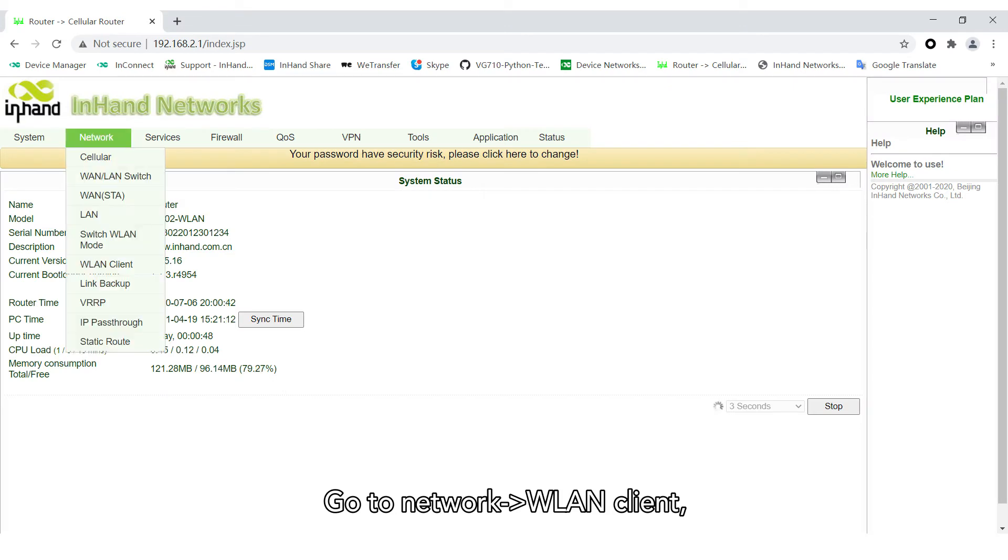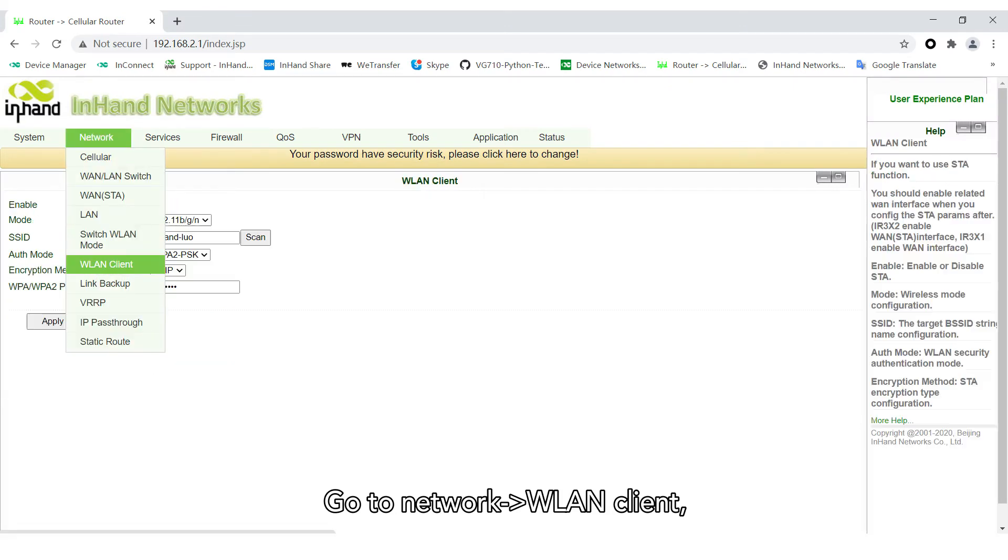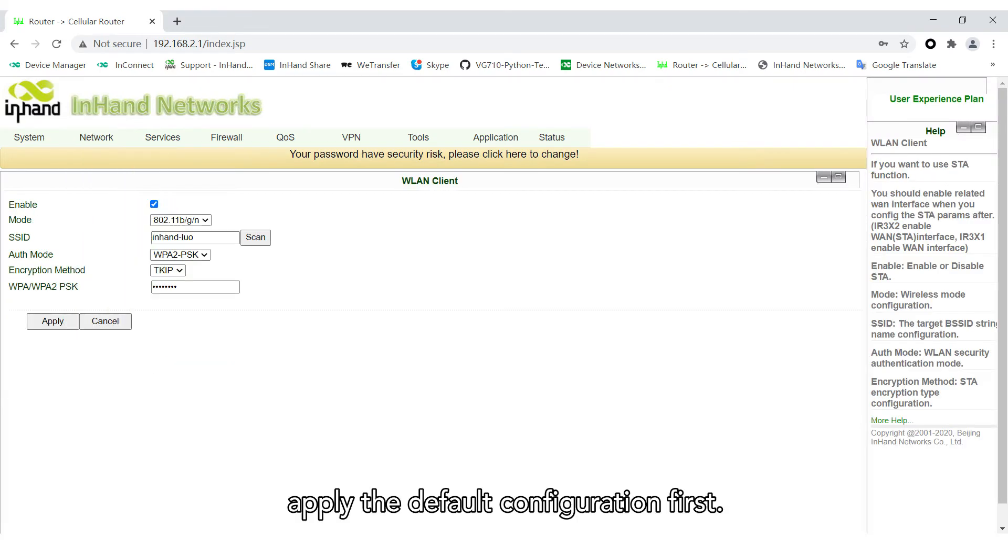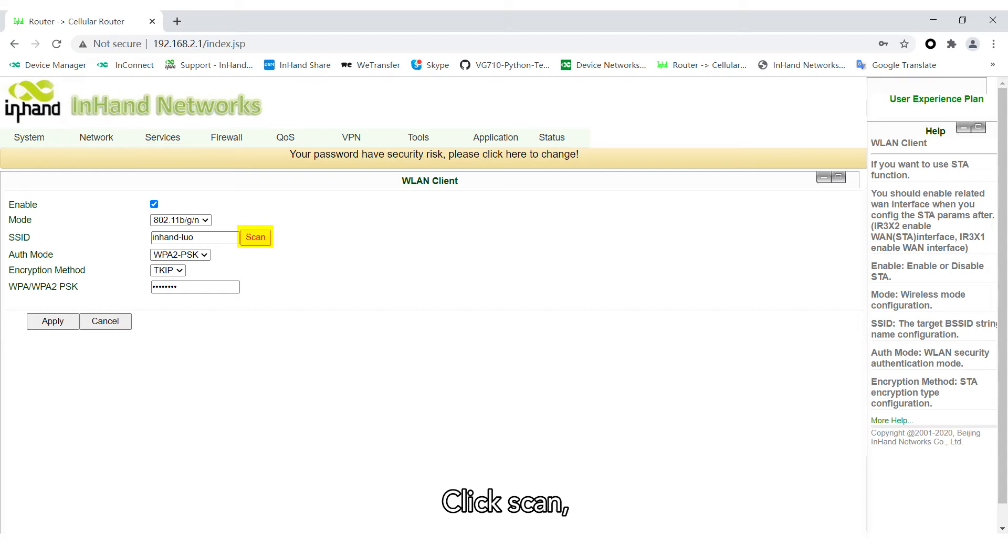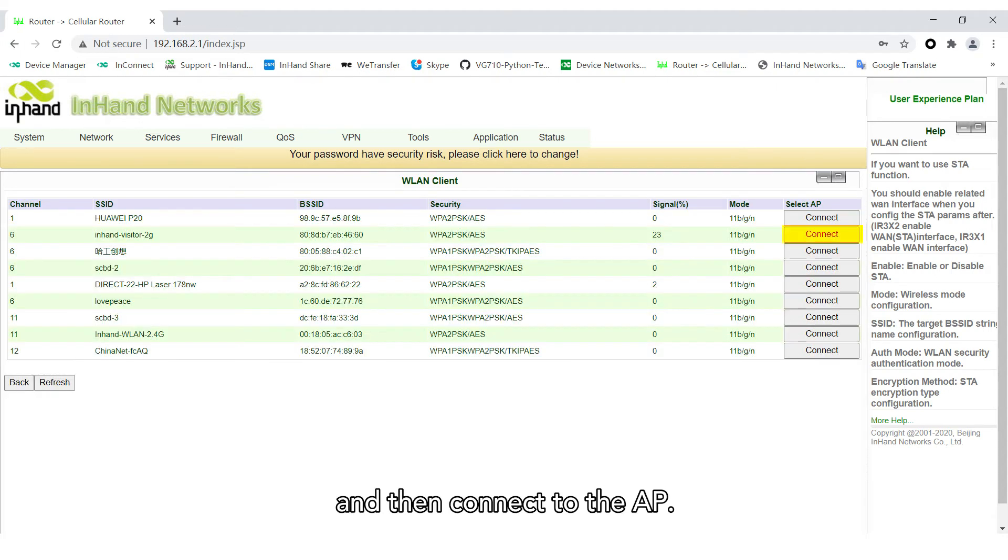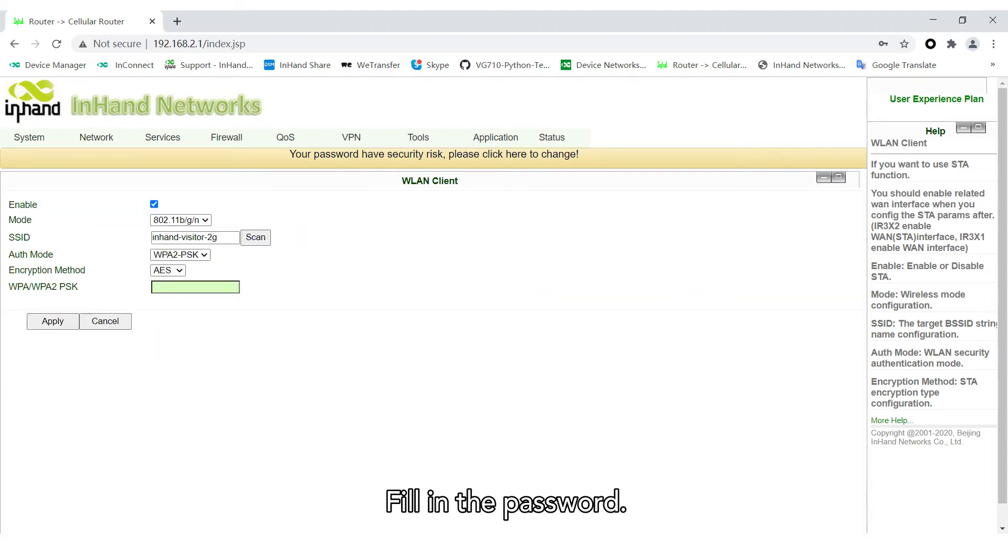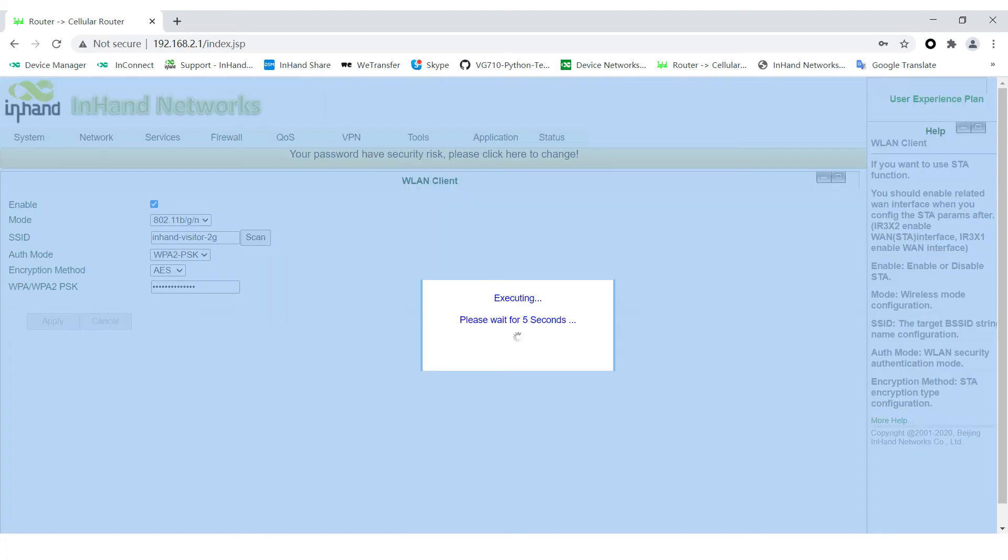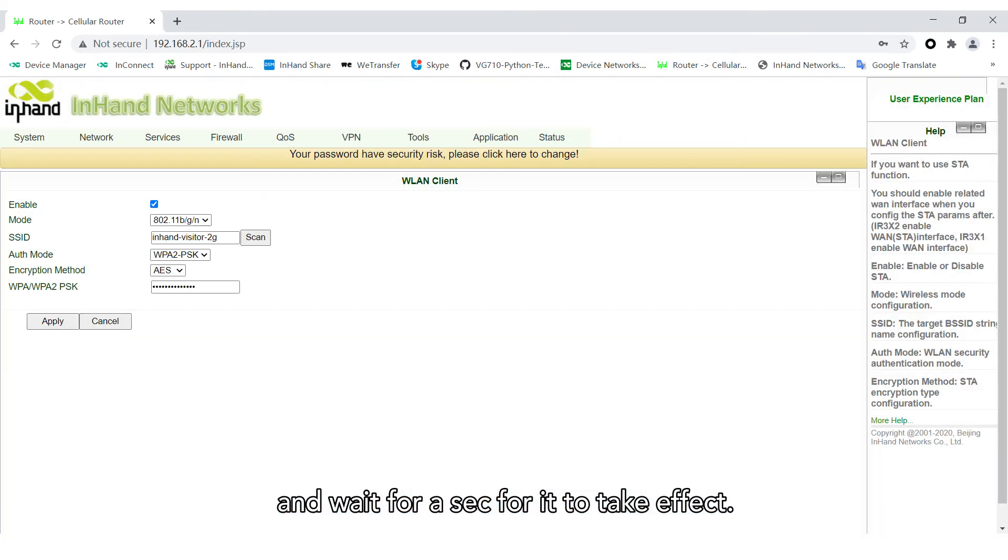Go to Network WLAN client. Apply the default configuration first. Click Scan, and then connect to the access point. Fill in the password. Click Apply and wait for it to take effect.